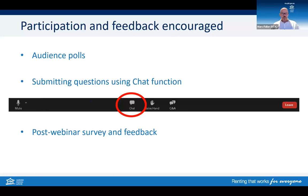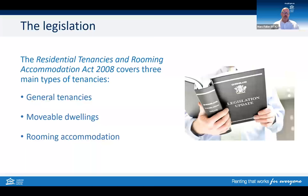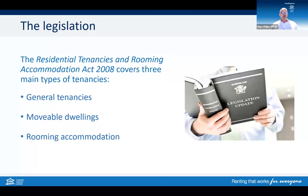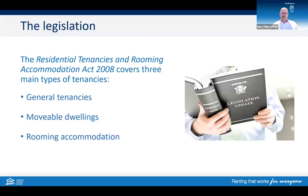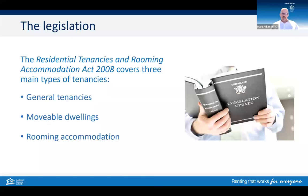The Residential Tenancies and Rooming Accommodation Act covers three main types of tenancies. You've got your general tenancies, which are your flats, houses, townhouses, and granny flats or secondary dwellings. Movable dwellings cover tenancies in caravan parks, whether you're renting a van, a site, or both. And obviously rooming accommodation — this is where you're renting a room only and have shared facilities, such as boarding houses and purpose-built student accommodation.